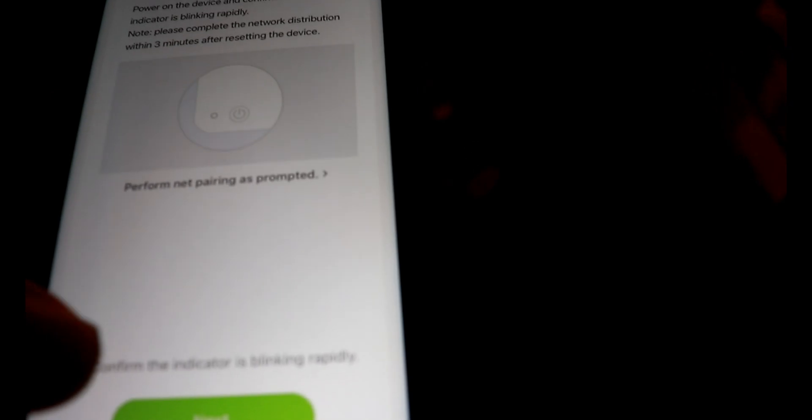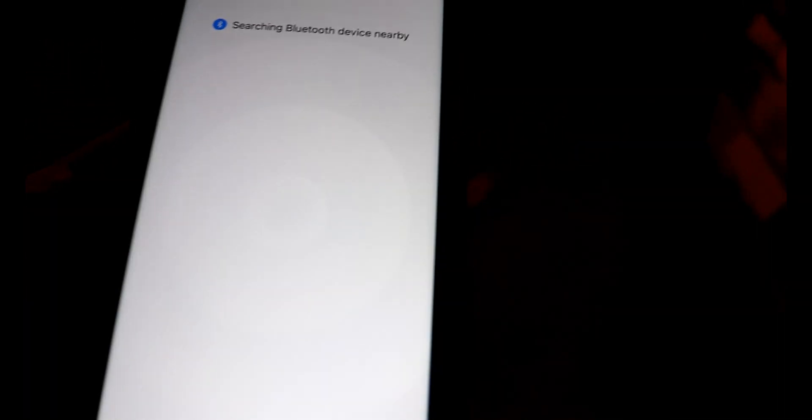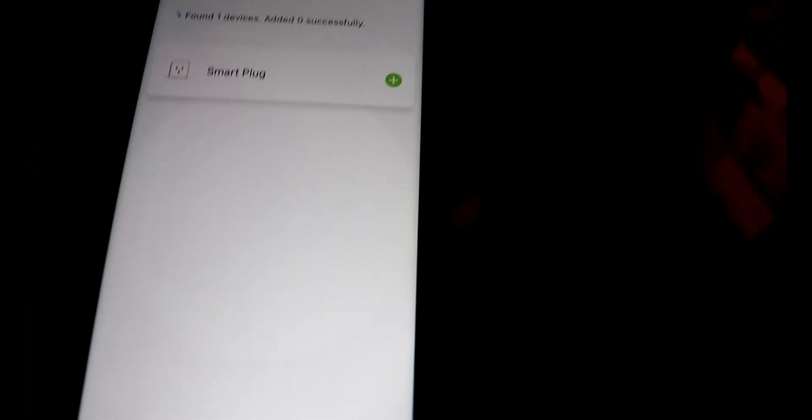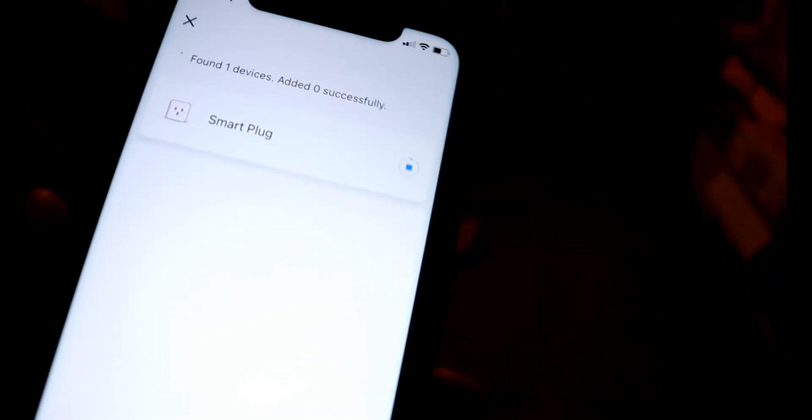And basically it just says, hey, make sure you have a blinking indicator on the device. You see that, you hit next, and basically through Bluetooth and Wi-Fi, it finds a smart plug. Go ahead and hit start there. I'm just going to blank the screen out. It's asking for home Wi-Fi and password. I don't want to show that, so I'm just going to chug through that, hit next.